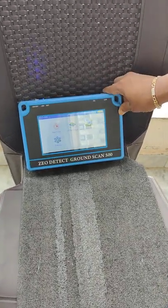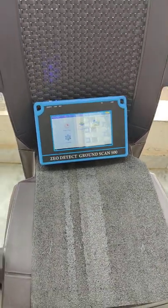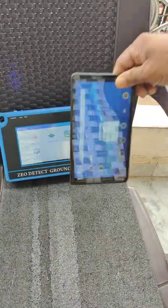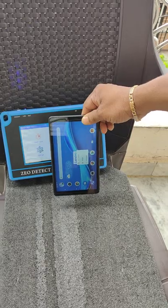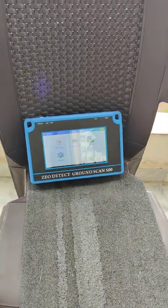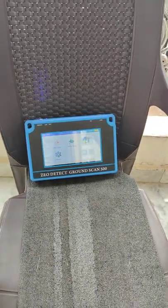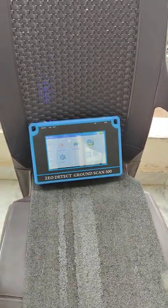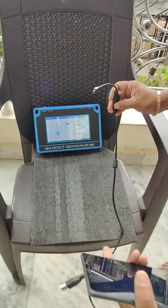This is Ground Scan 500. This is the report generation tab. Now I will guide you how to generate the report.